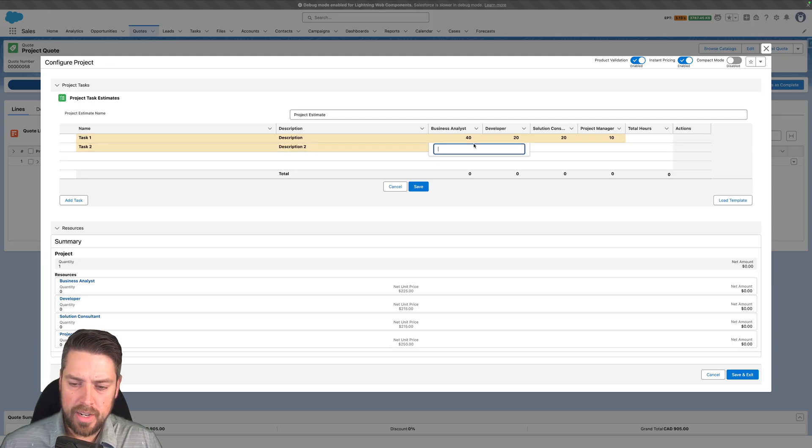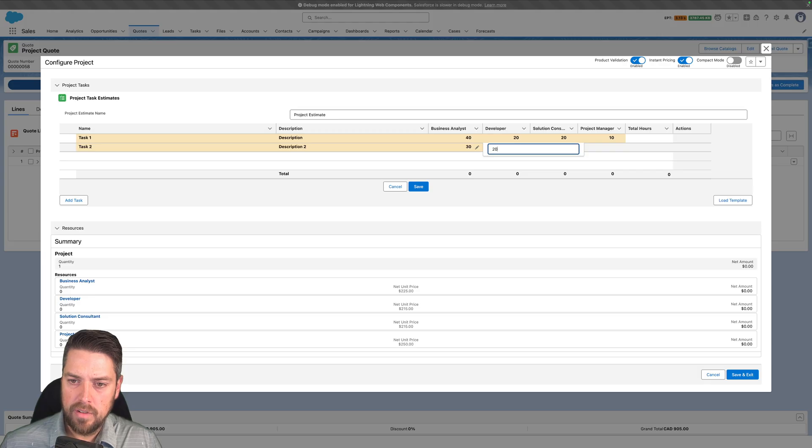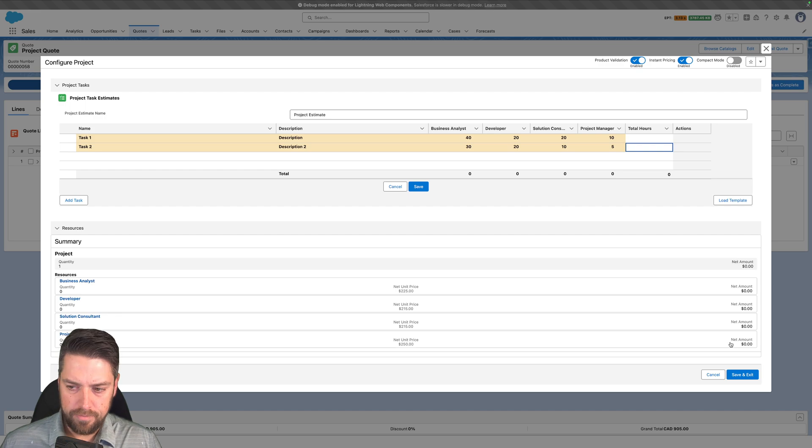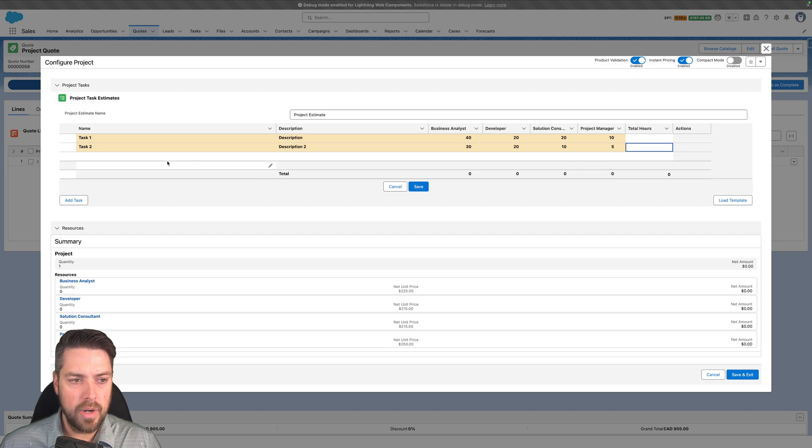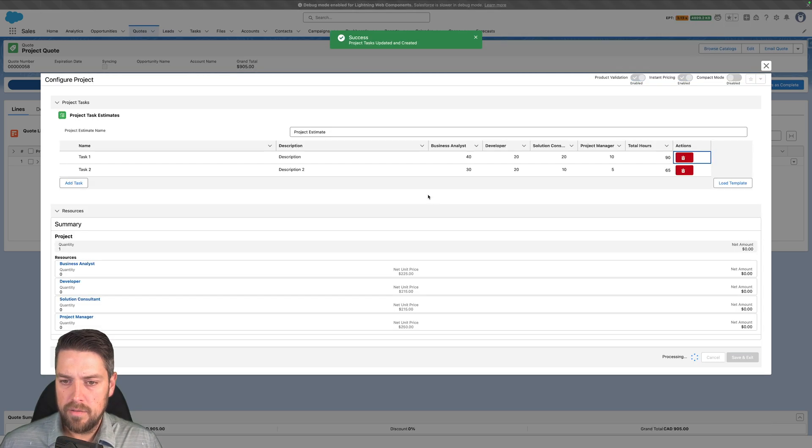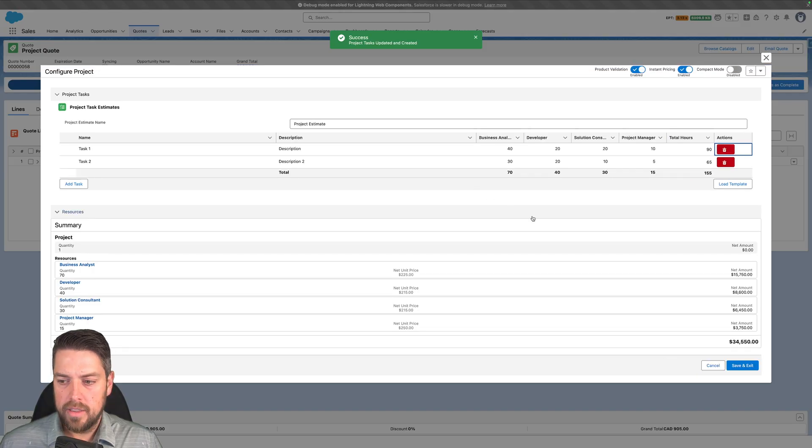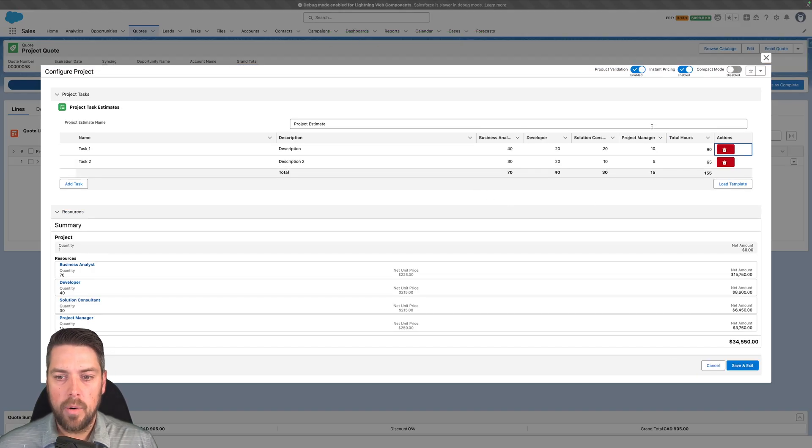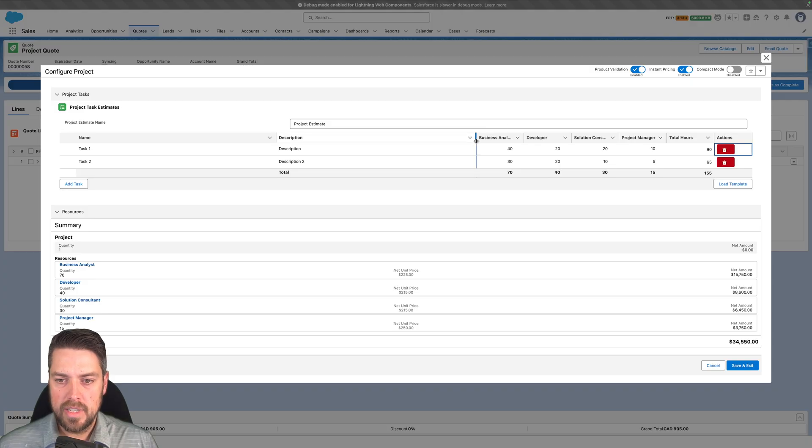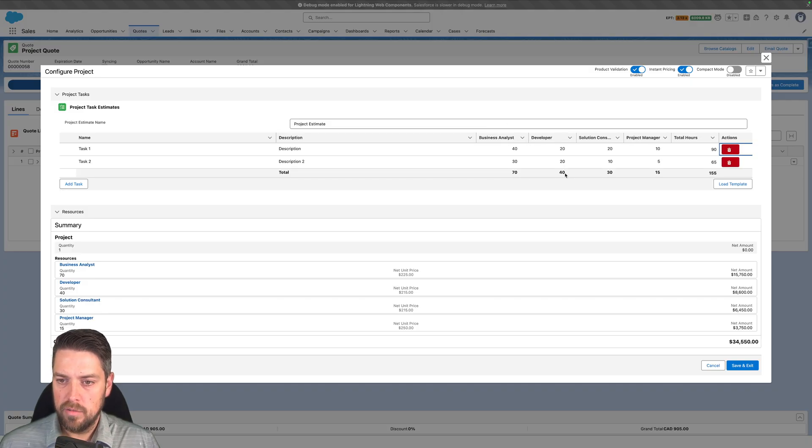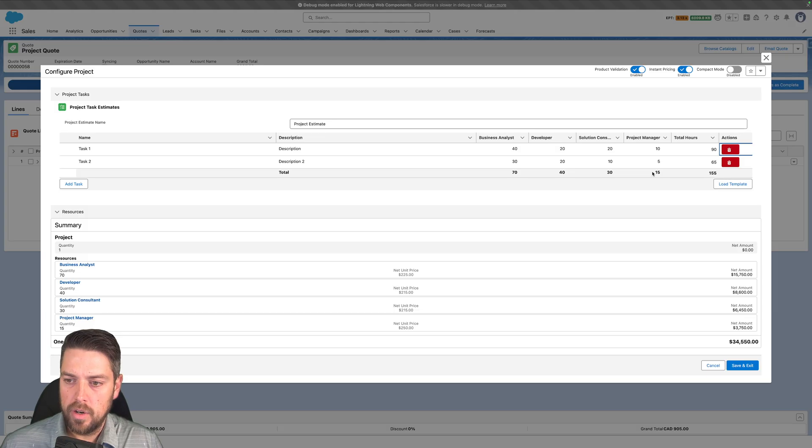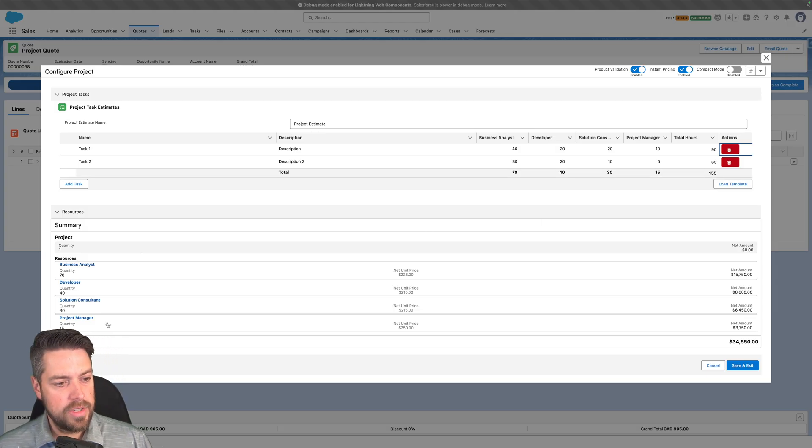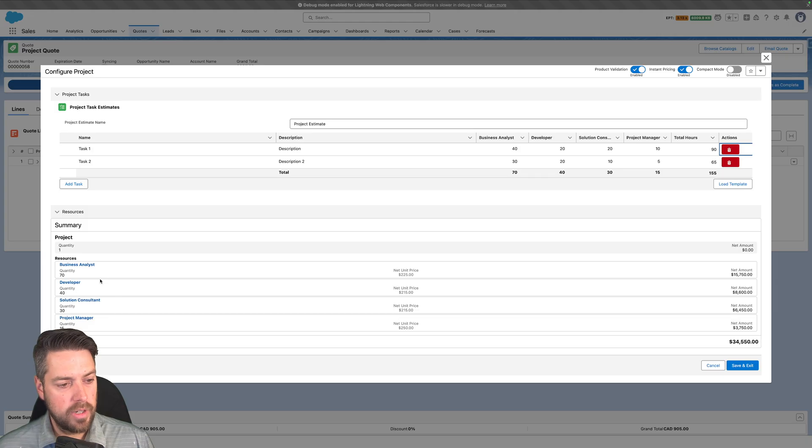When I go ahead and save this planner, which you'll see is integrated with the standard configurator, once I hit save we'll see that the rollup for the total calculates in our table up here. We know that we have 70 hours of business analyst, 40 hours for the developer, 30, 15 for a total of 155.